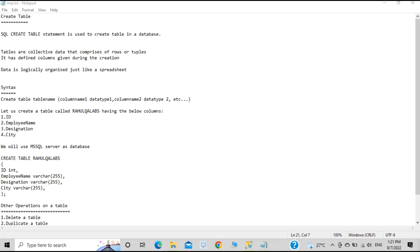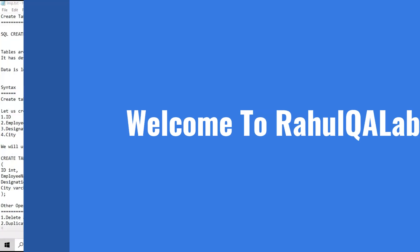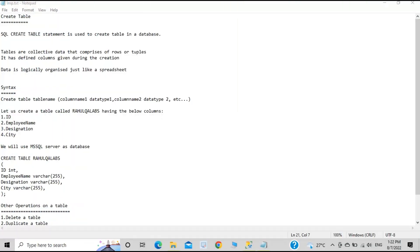Hello everyone, my name is Rahul and welcome to my channel RahulQLApps. In today's tutorial we will learn about the CREATE TABLE statement — that is, how to create a table in our database.